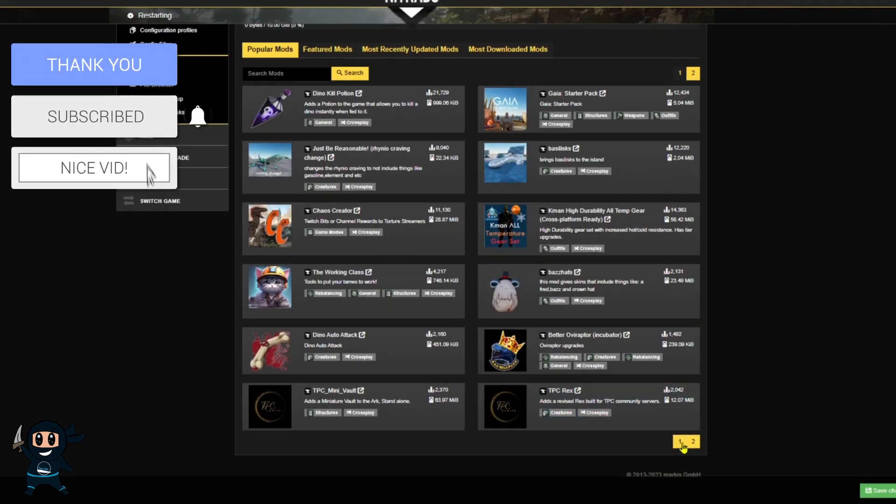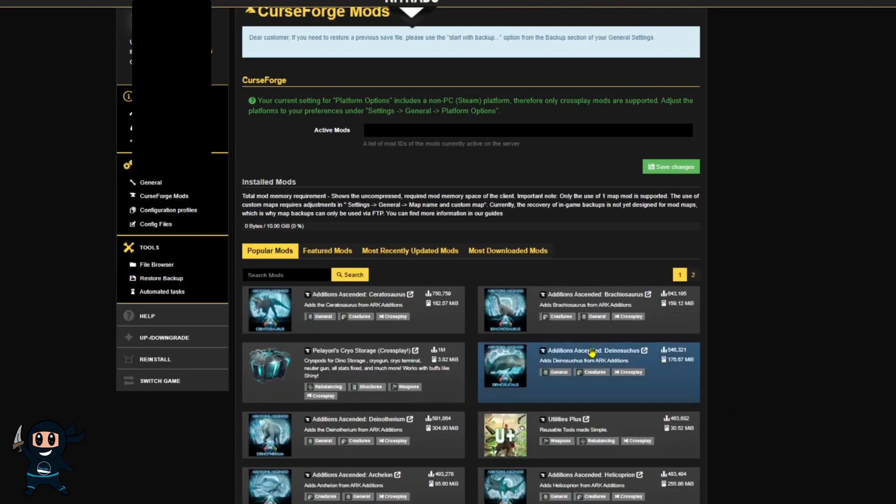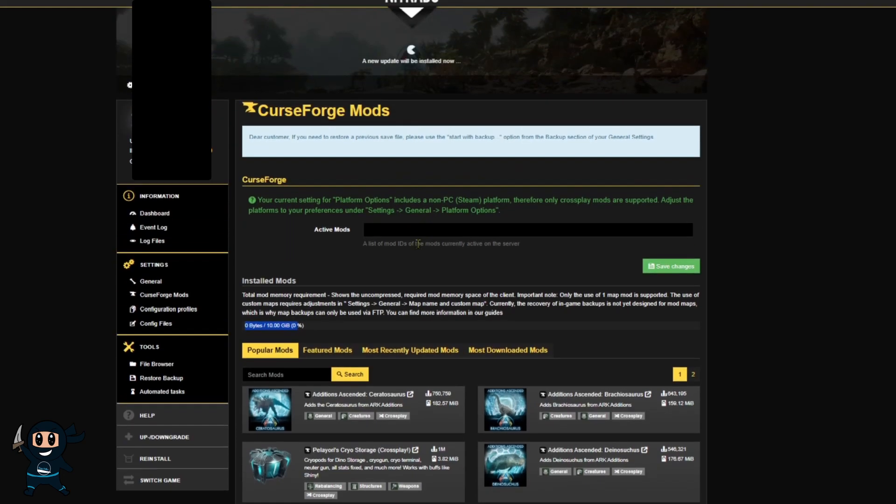These compatible mods are easily identified as they'll be the only ones you have access to in the mod list, but also they will say cross-play. Any mods that are non-cross-play that you have installed will automatically be uninstalled.